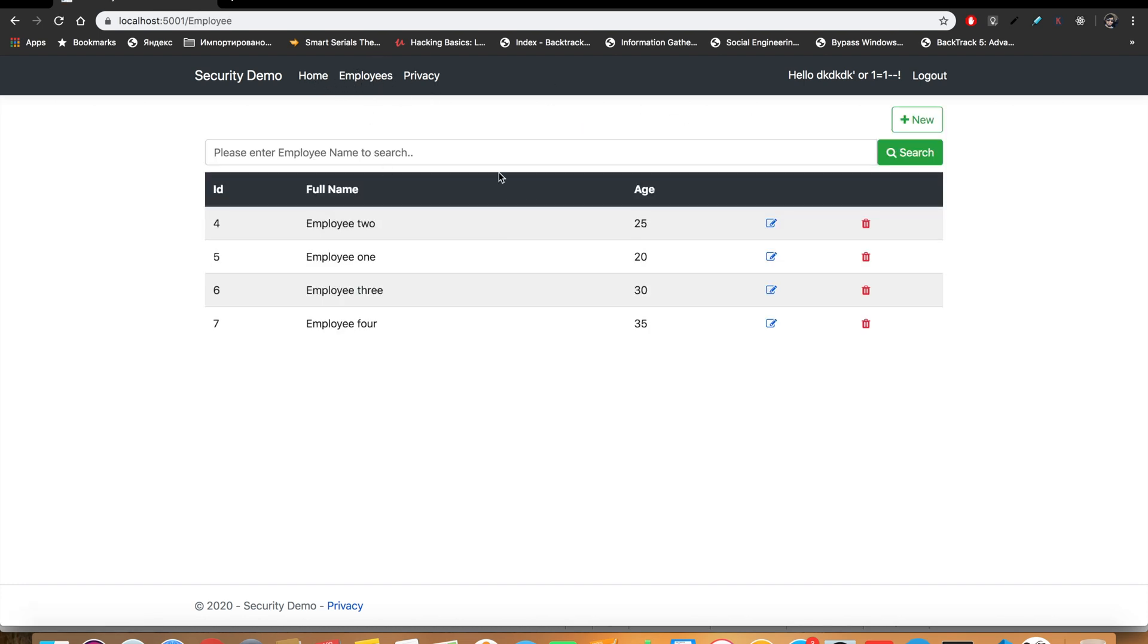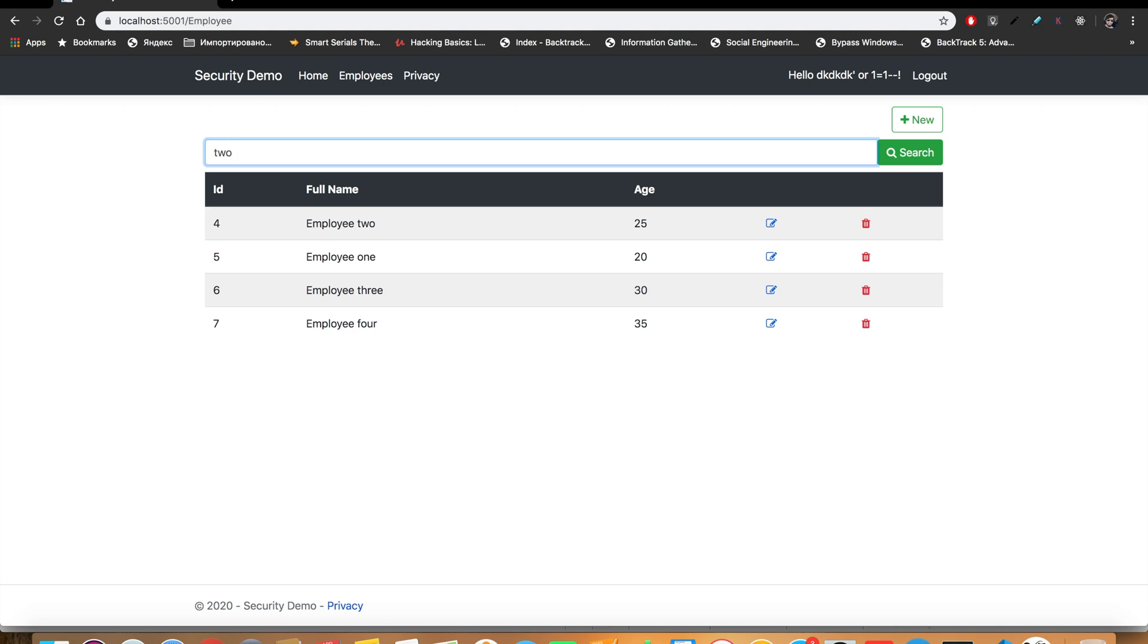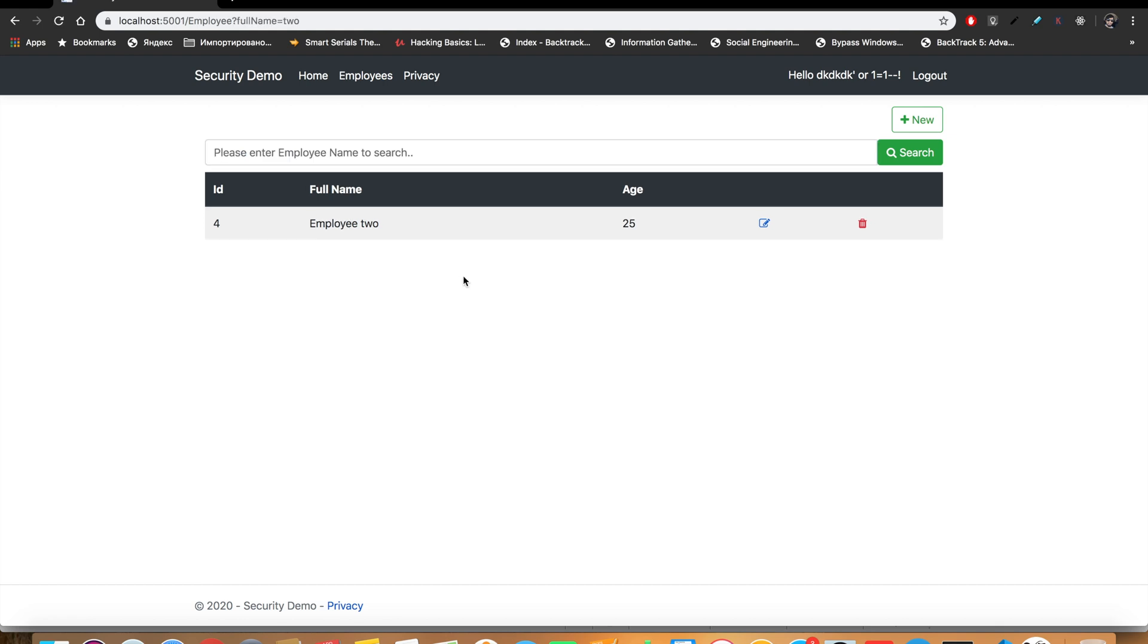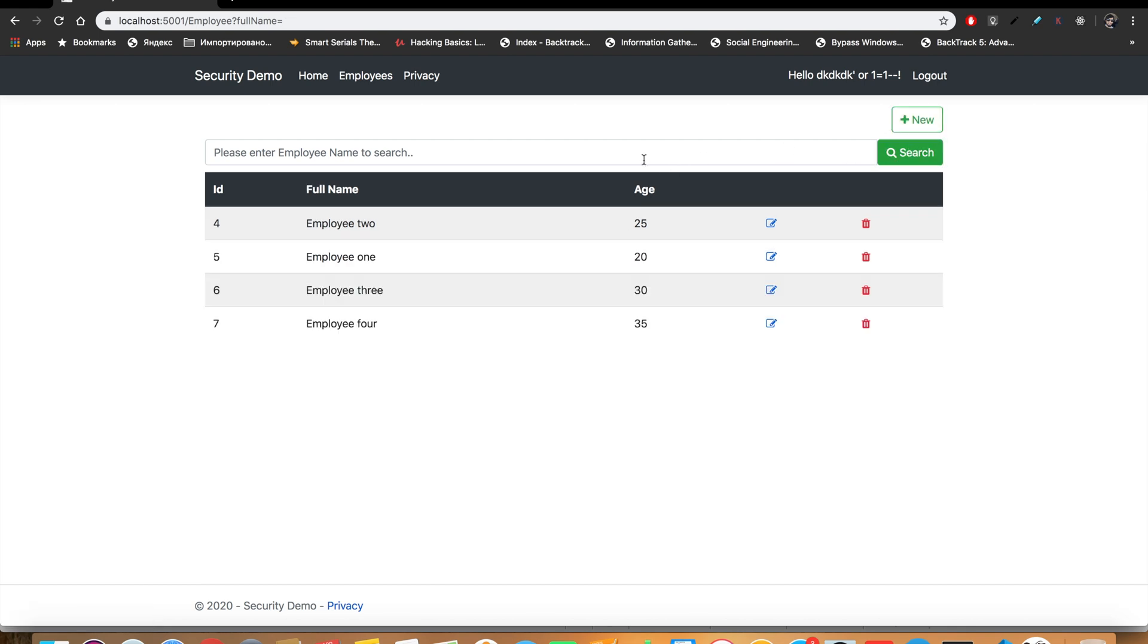So let's see another demo here. We have a search field here and the malicious user can put SQL injection through this field as well. If I press 'two' then it searches for the employee whose full name contains the word 'two'. Let's search all.